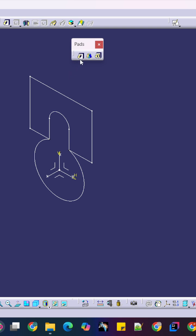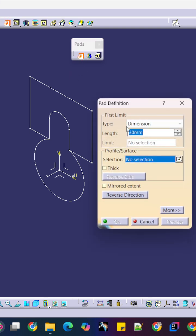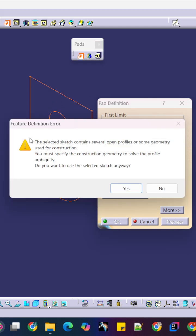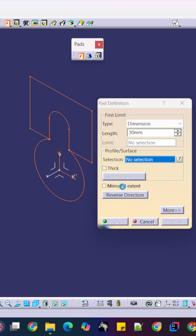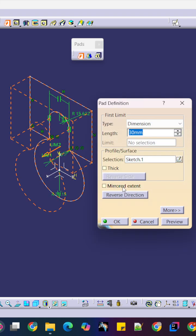So I will just select the Pad command. Here I will just give the dimension 30 mm, select the sketch. Here you can show the error. Just say okay, and you can select